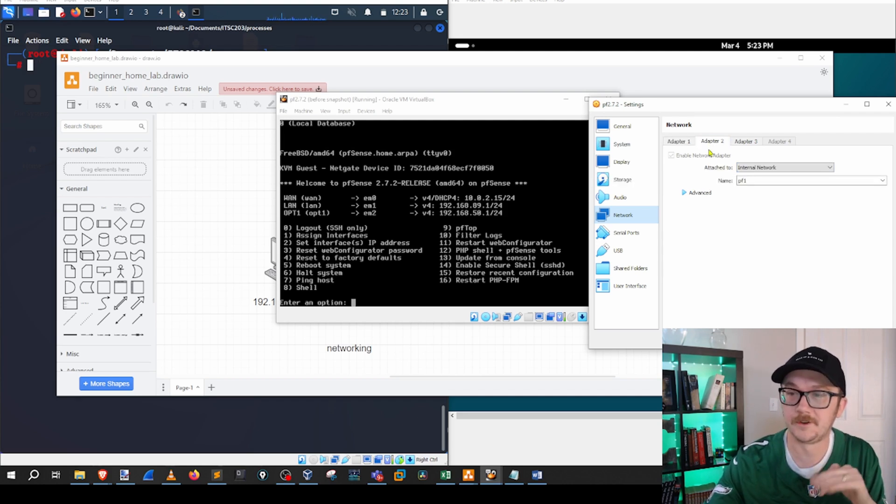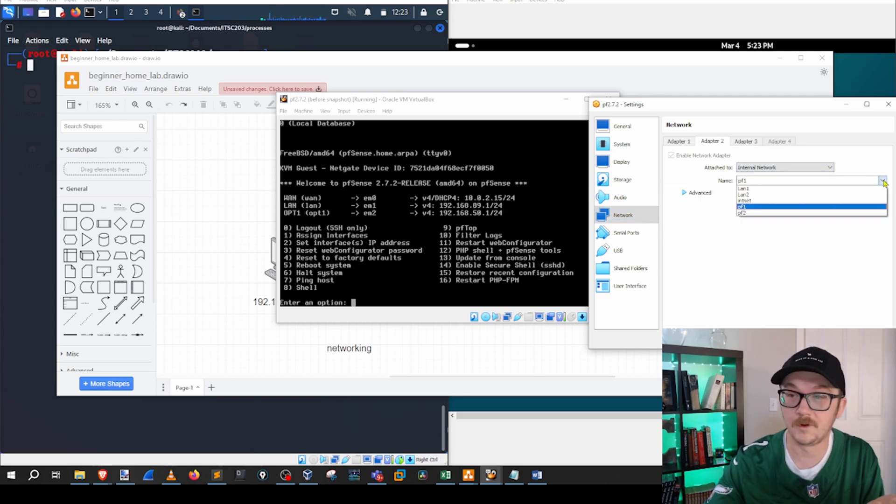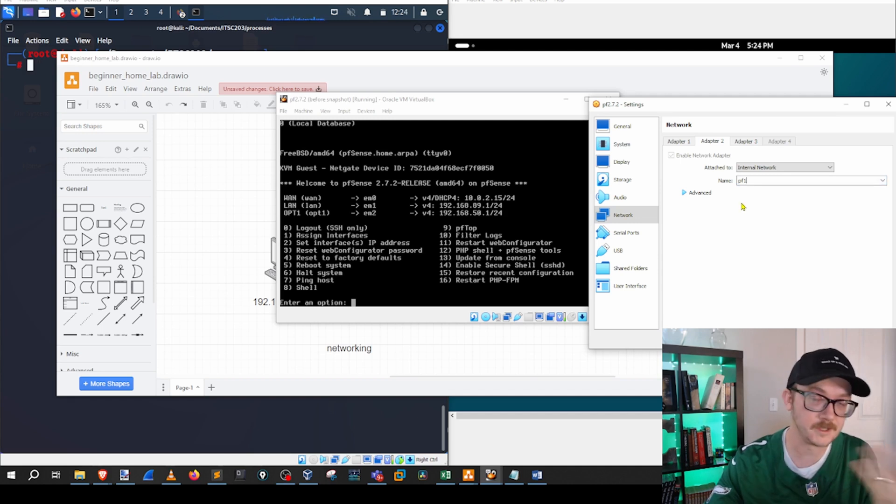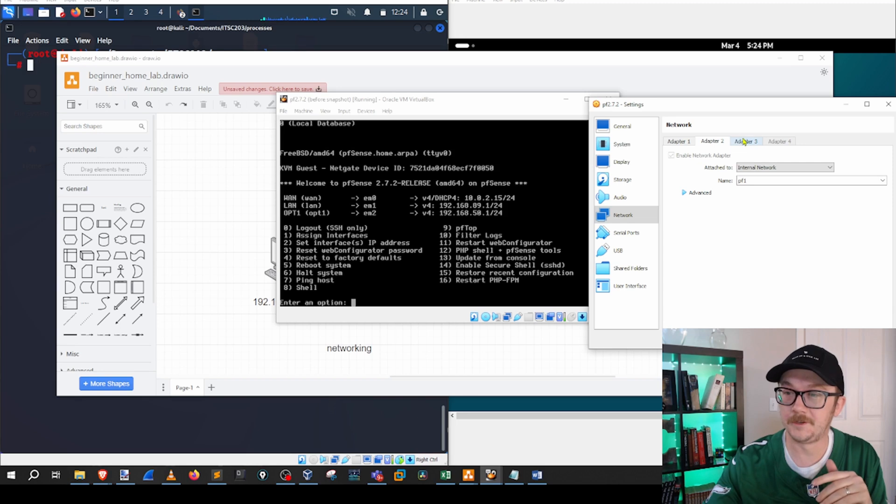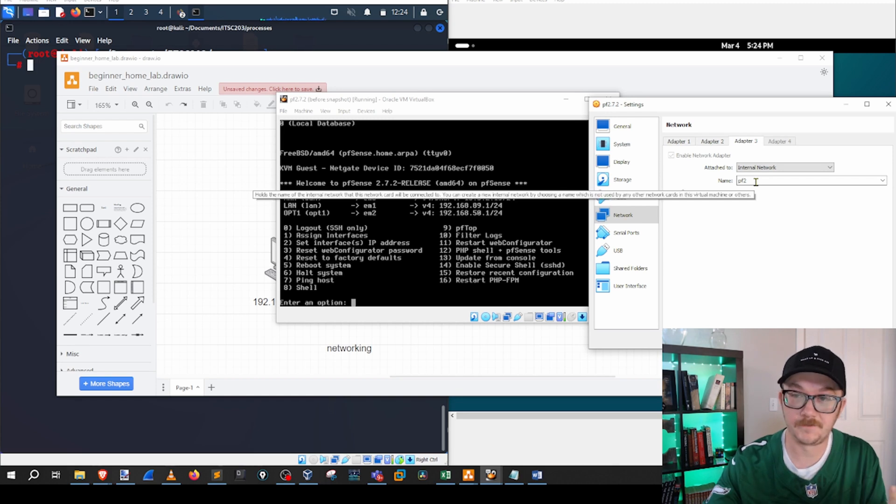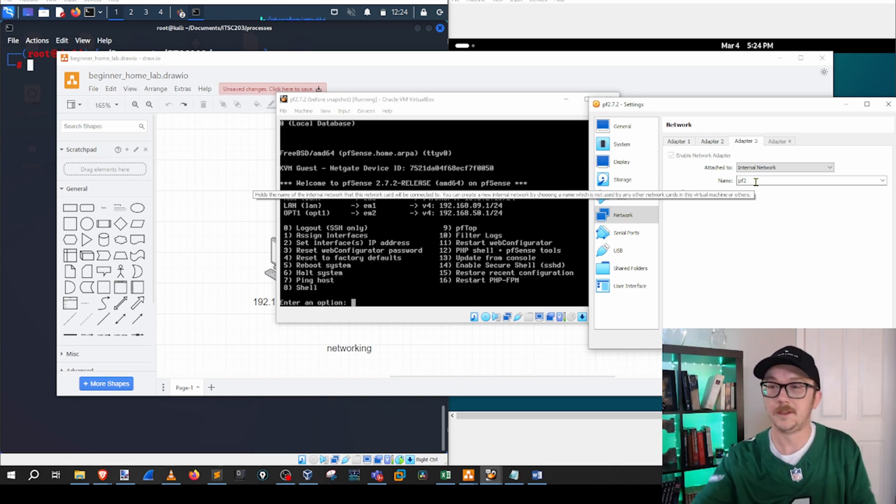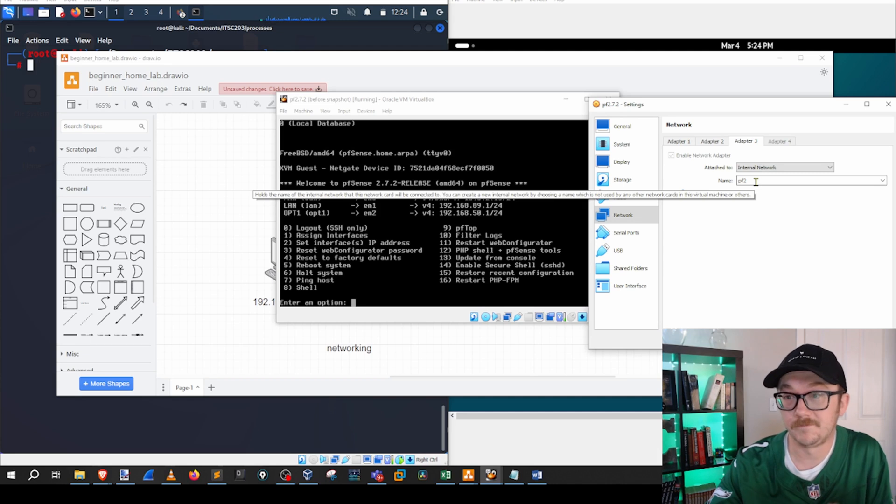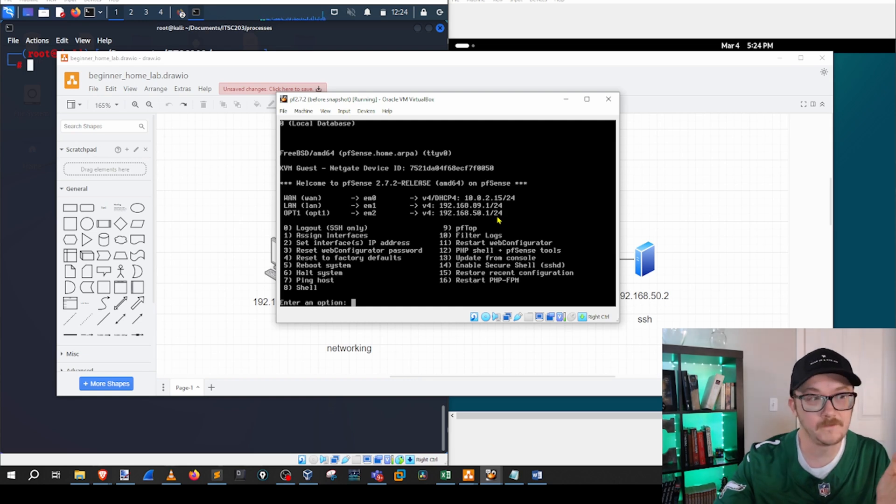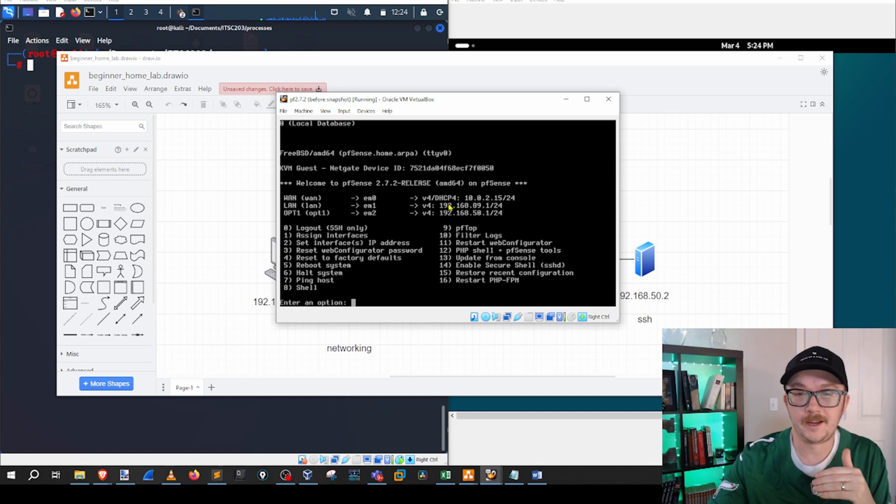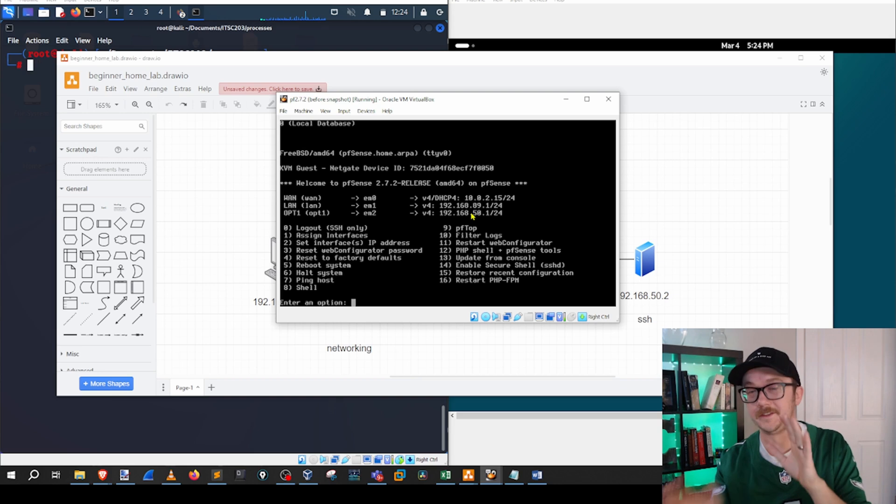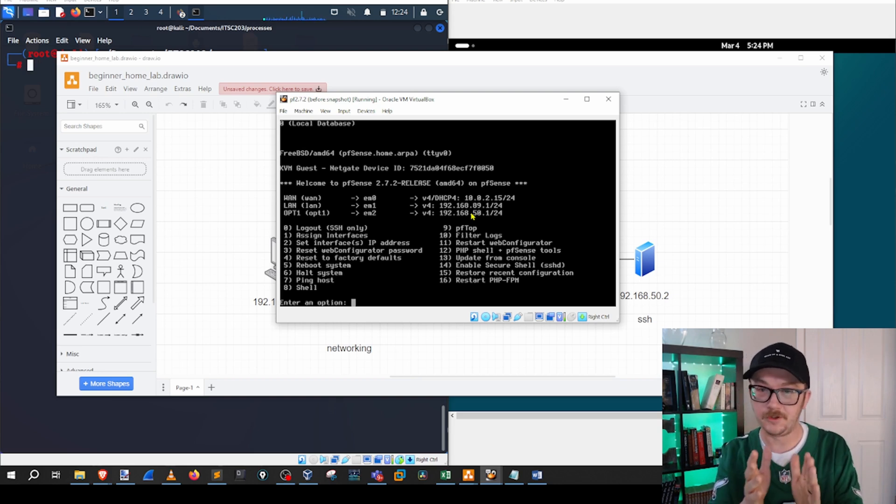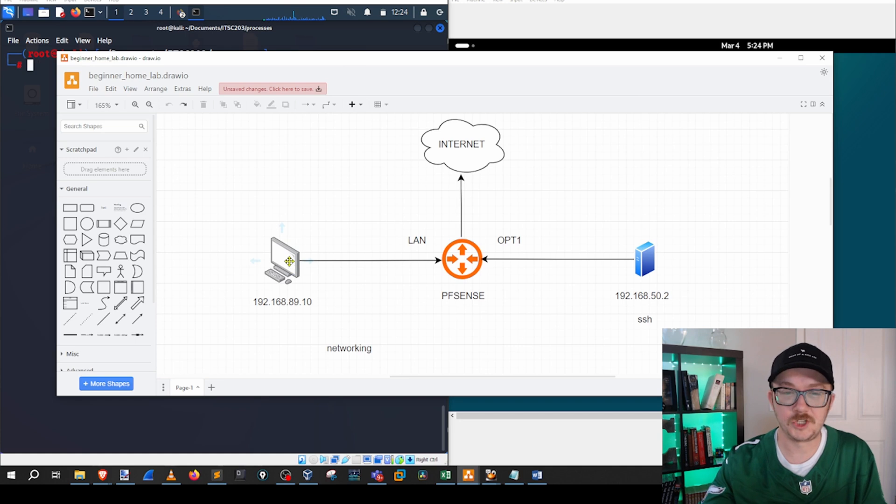Second adapter is going to be, in this particular case, an internal network. I've given it a name. You can give it whatever name you want, whatever makes sense for you. You can call it LAN1 if you want. I call it PF1 just because I'm dealing with pfSense. I like that. And then my third adapter is going to be also an internal network. And I call it PF2, just so I can differentiate the two internal networks. And really, that's all we really need.